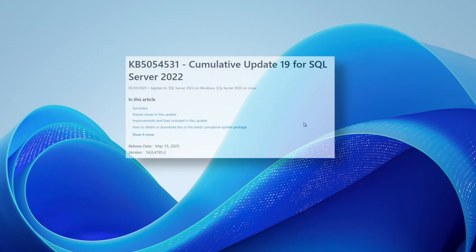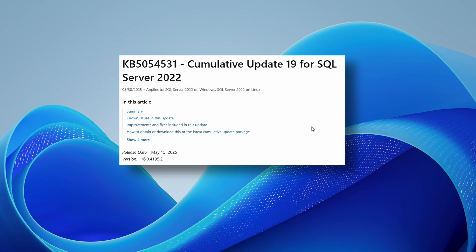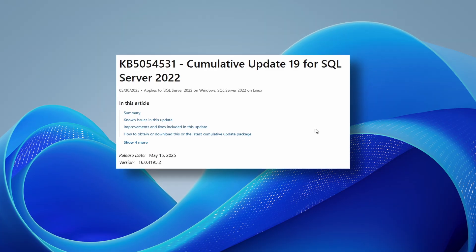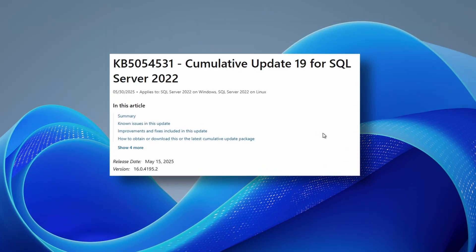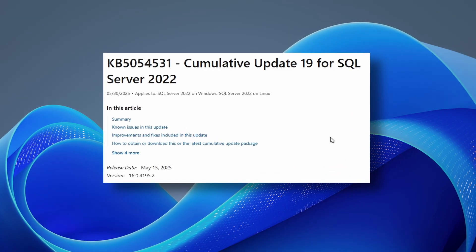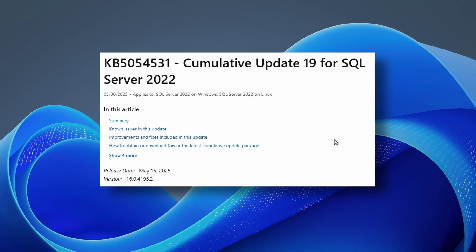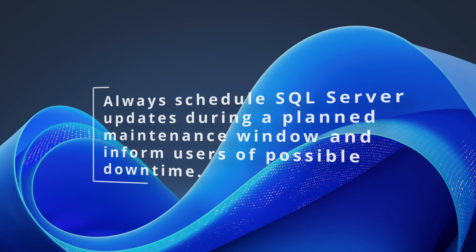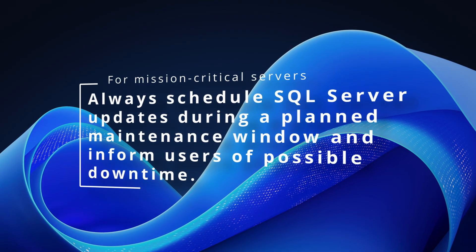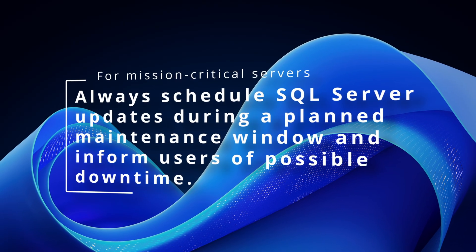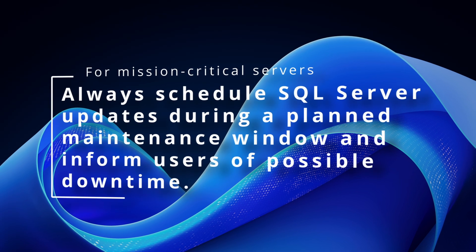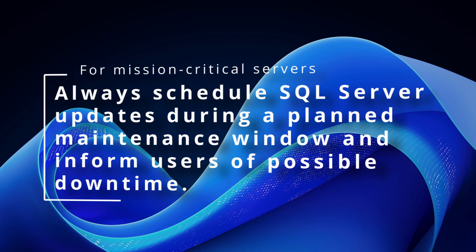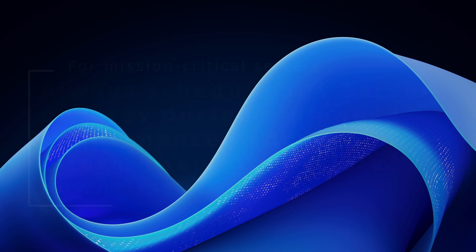The updates are typically delivered as cumulative update packages which are roll-up bundles containing all previously released critical and hotfixes. For mission critical servers, always schedule SQL Server updates, or any updates for that matter, during a planned maintenance window and inform users of possible downtime.